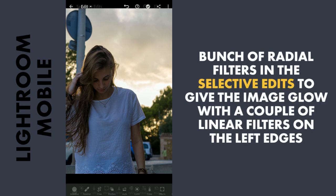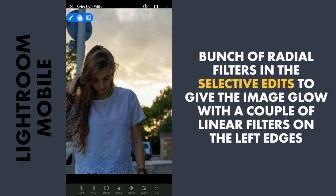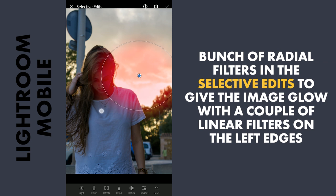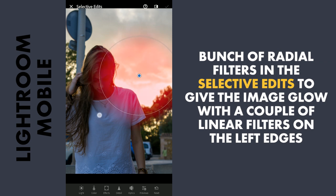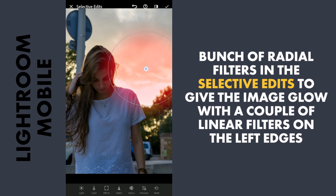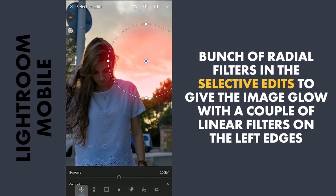Now for the Selective edits. Here in the Selective filters, I am gonna add a bunch of radial filters, starting with one on the sky. You can find the menus down below in the options to tune these filters. Today I will be using only the Light and the Color menu. After placing this radial filter, I'll make this part a bit more bright.